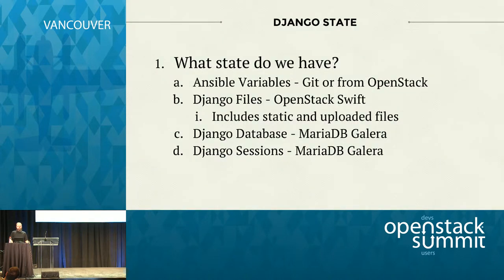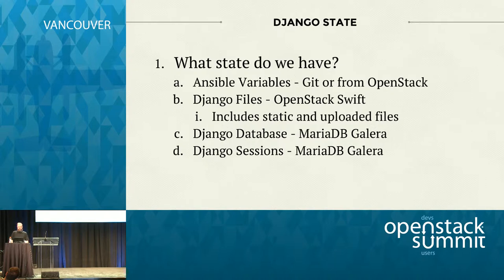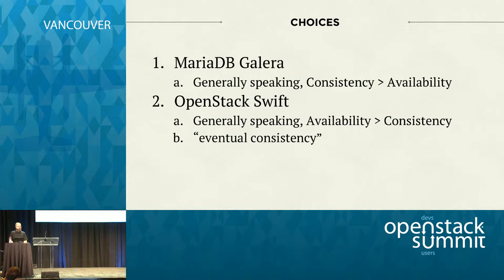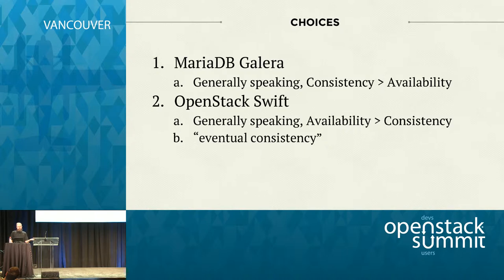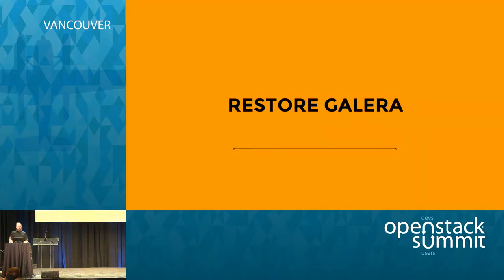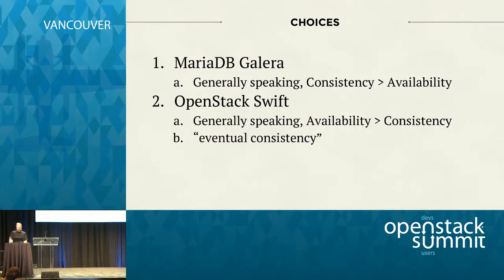So the other two major pieces of state are the actual database that Django uses. So of course, in this example, that's backed by MariaDB in a Galera cluster. And then there's also the sessions, which are also in the database. So we have those three major pieces of state and we're keeping them all highly available with a combination of MariaDB Galera and OpenStack Swift. So when you make technical choices like this, when you use Galera or use OpenStack Swift, you're making choices and those choices come with positives and negatives. Generally speaking, if you're familiar with the CAP theorem concept, MariaDB and Galera chooses consistency over availability. And generally speaking, for OpenStack Swift, you get availability over consistency. So you're making choices when you do those things and you have to take that into consideration.